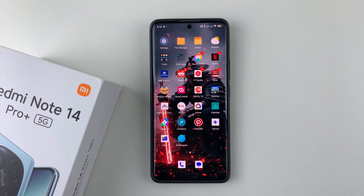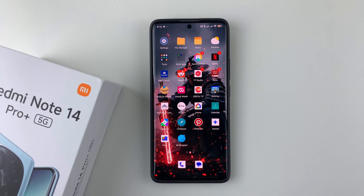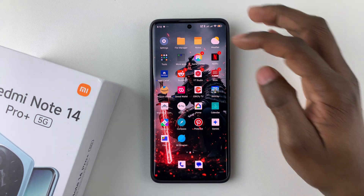In this video I'll show you how to enable voice typing on your Redmi Note 14. I'm using the Redmi Note 14 Pro Plus, but the same steps should apply for the other Redmi Note 14 phones.